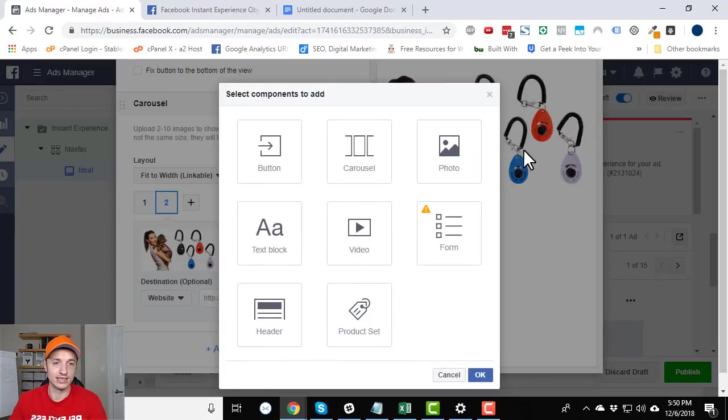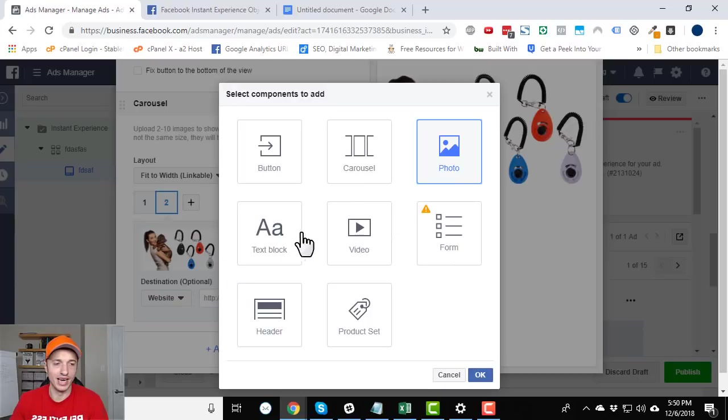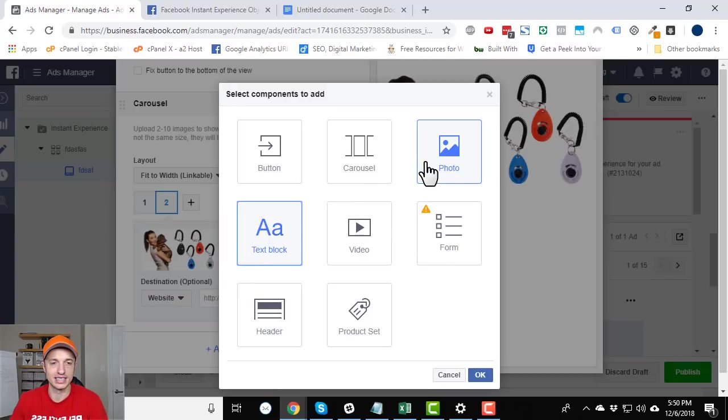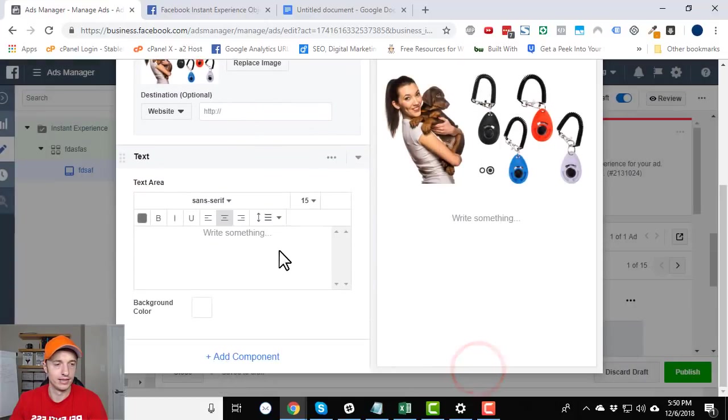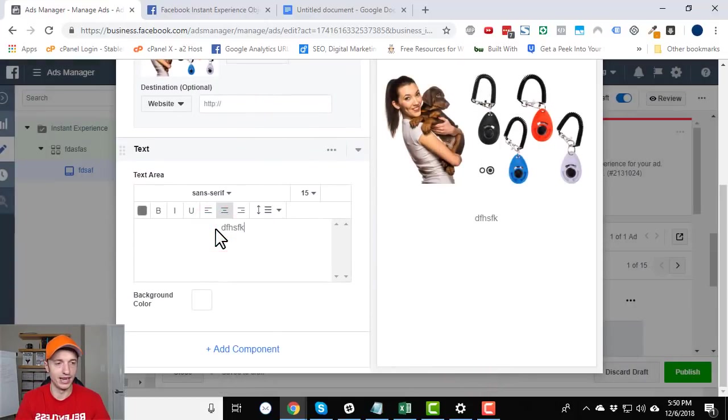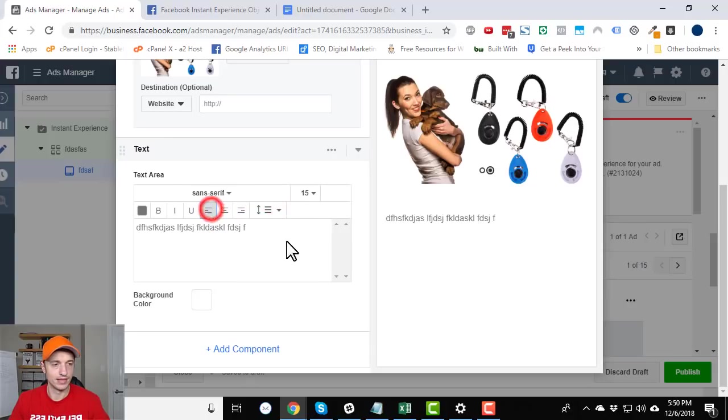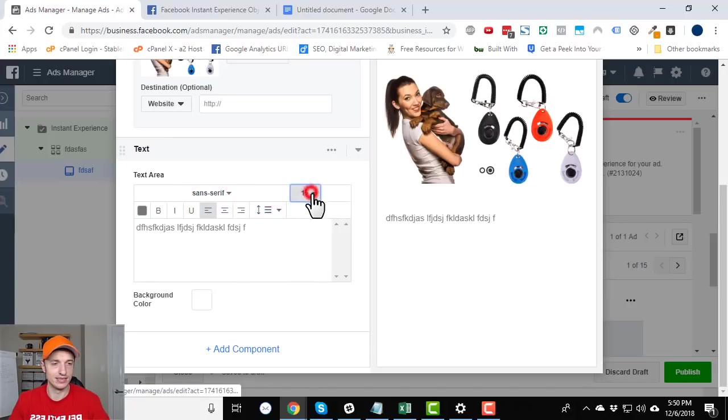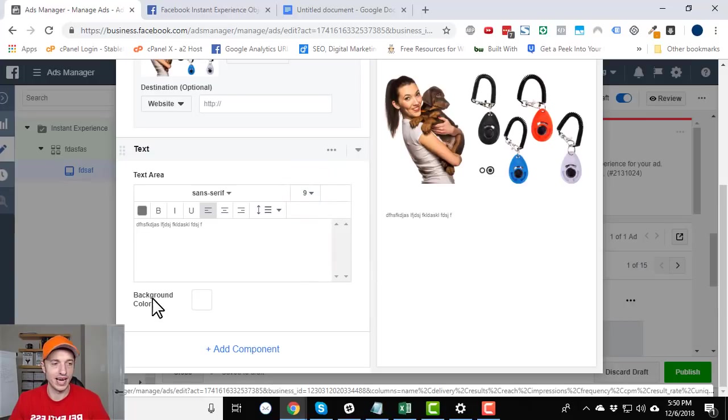But add component. So that's carousel, photo, self-explanatory. I'm not going to go through it right now. I think you understand the concept. So we'll just add a text block real quick. So text block, blah, blah, blah. Again, you can figure out how to size it, change it around. Simple enough.